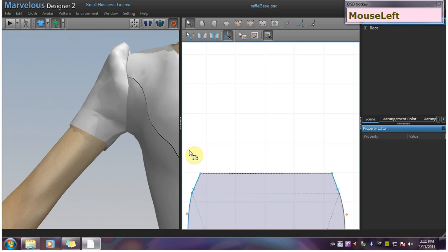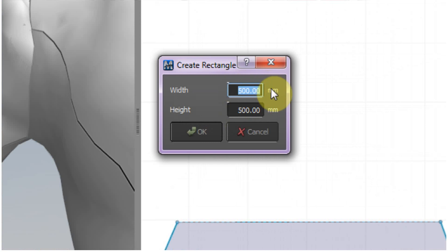Start by making a rectangle with a width that matches the edge you will attach the ruffle to. I will use 223 because that matches this edge.